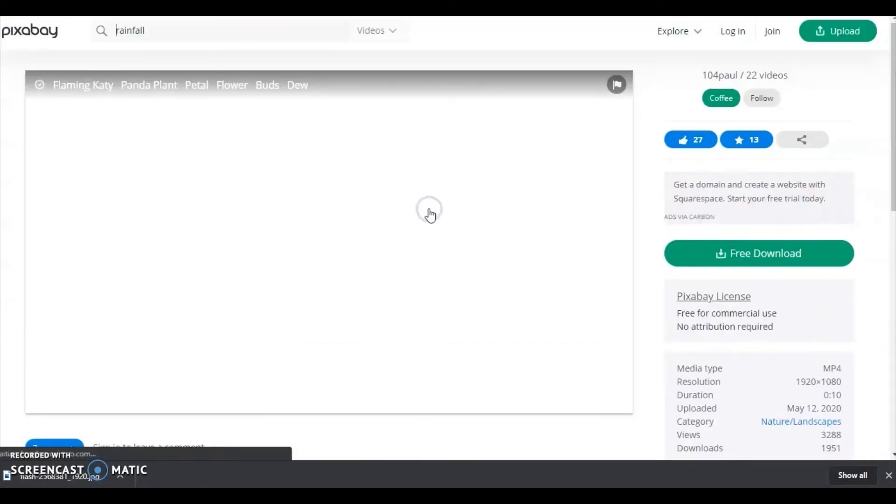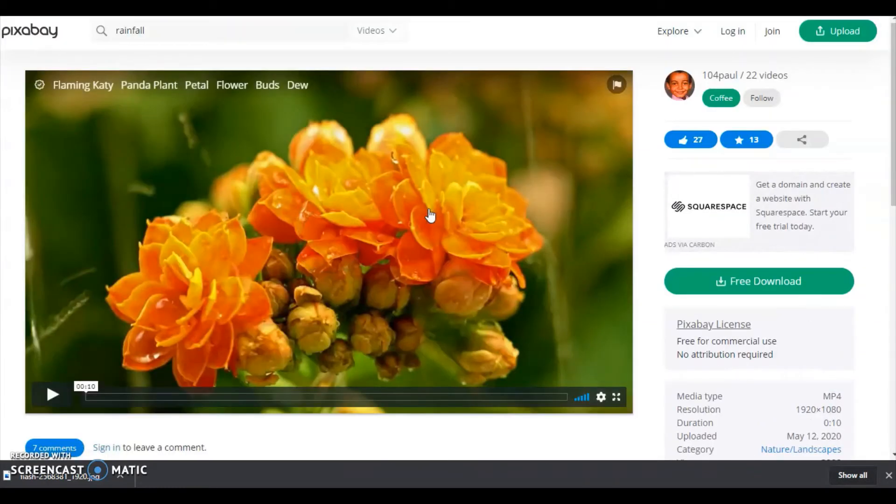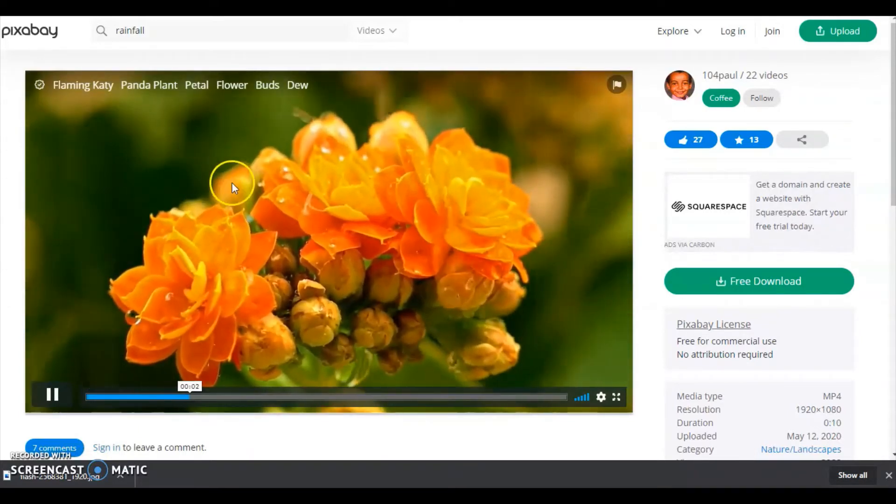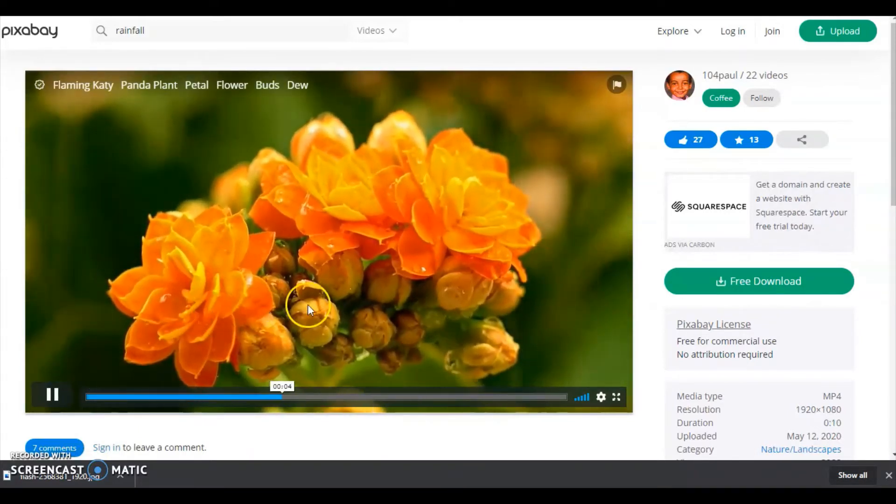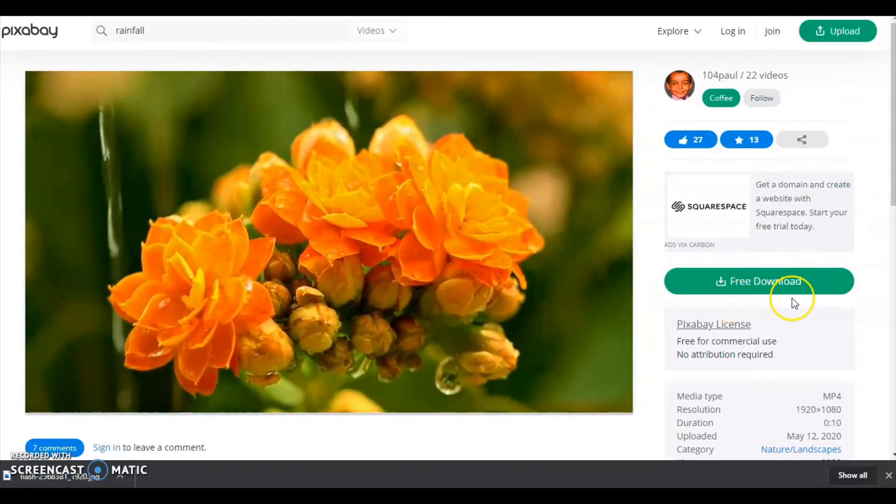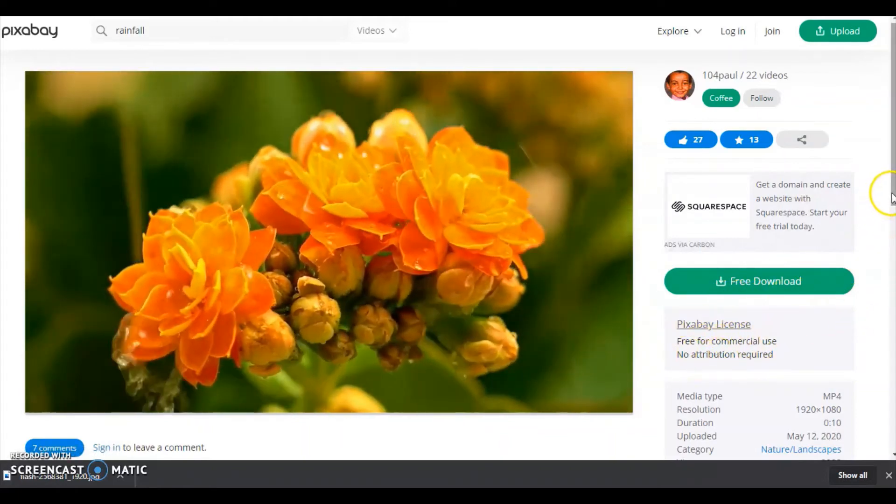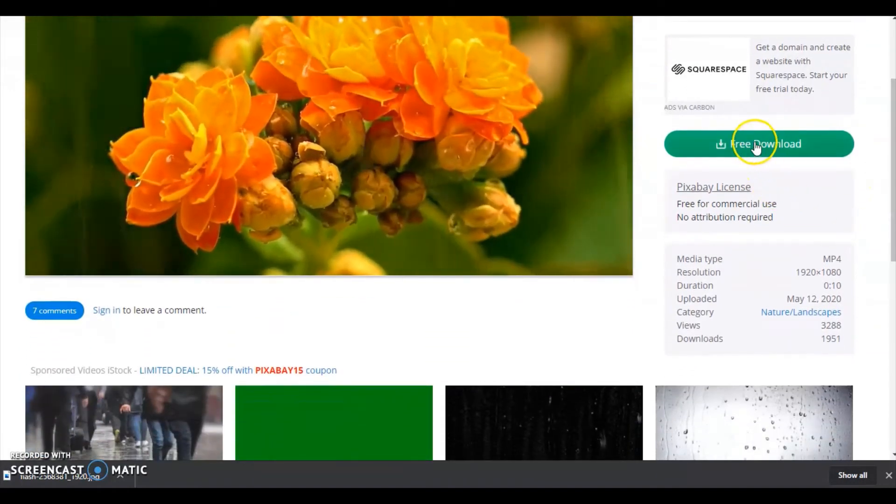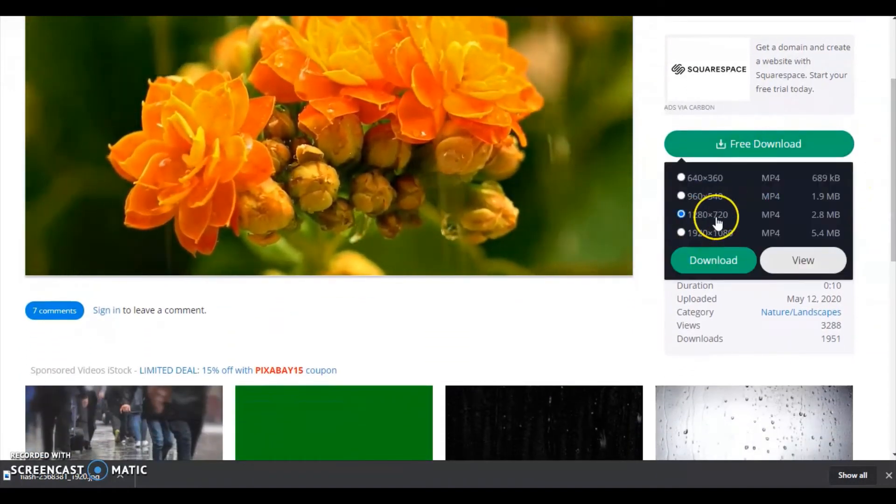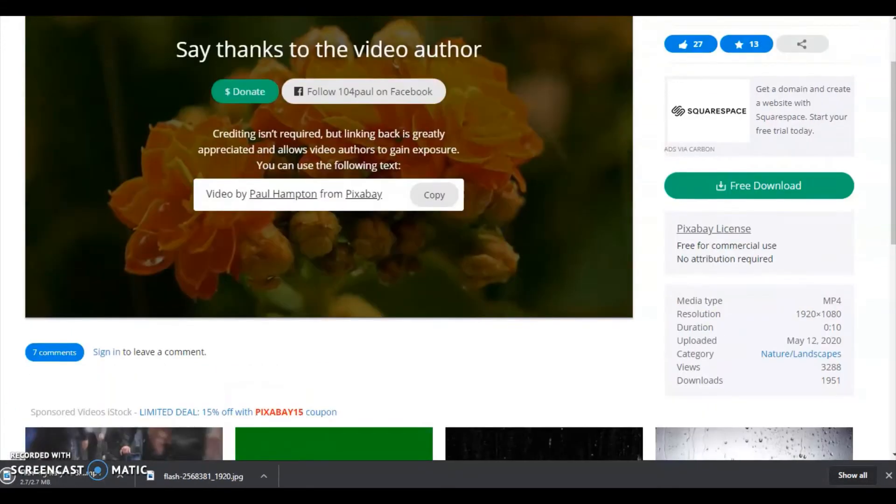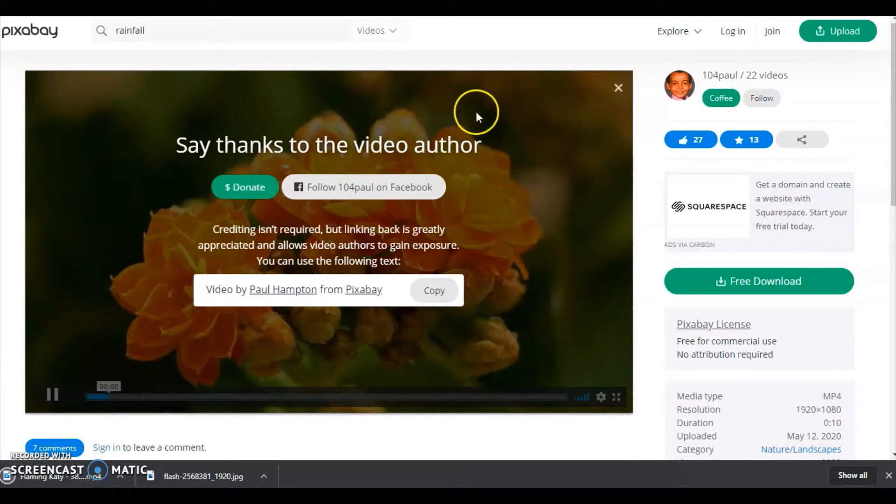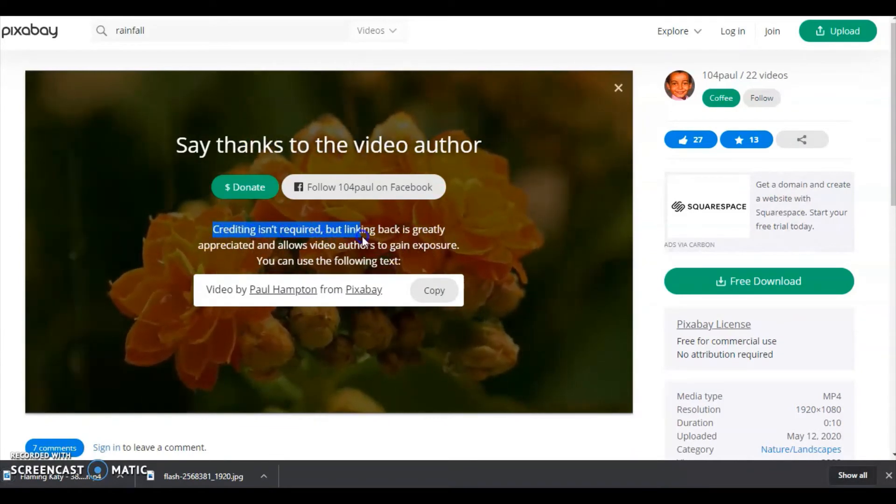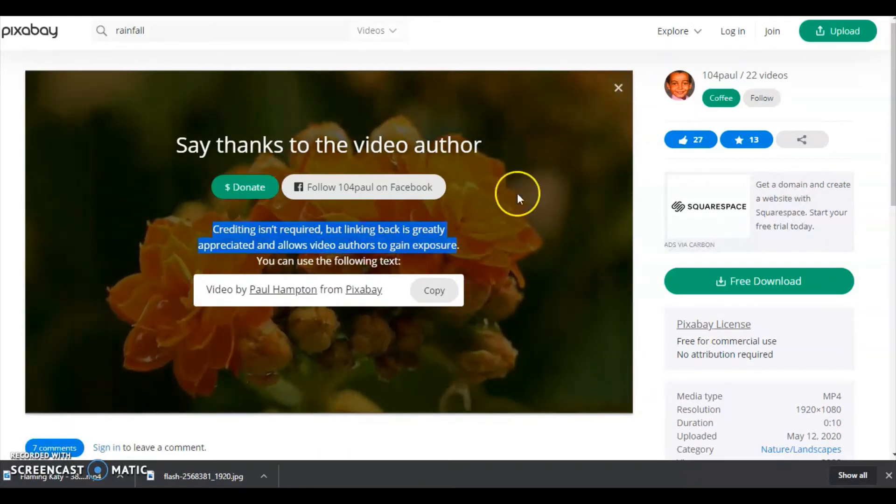I am going to select this one. Here in this video you can see the resolution. Right side: free download, free for commercial use, no attribution required. I am downloading. Crediting isn't required but linking back is greatly appreciated. You can see there, I am highlighting there.